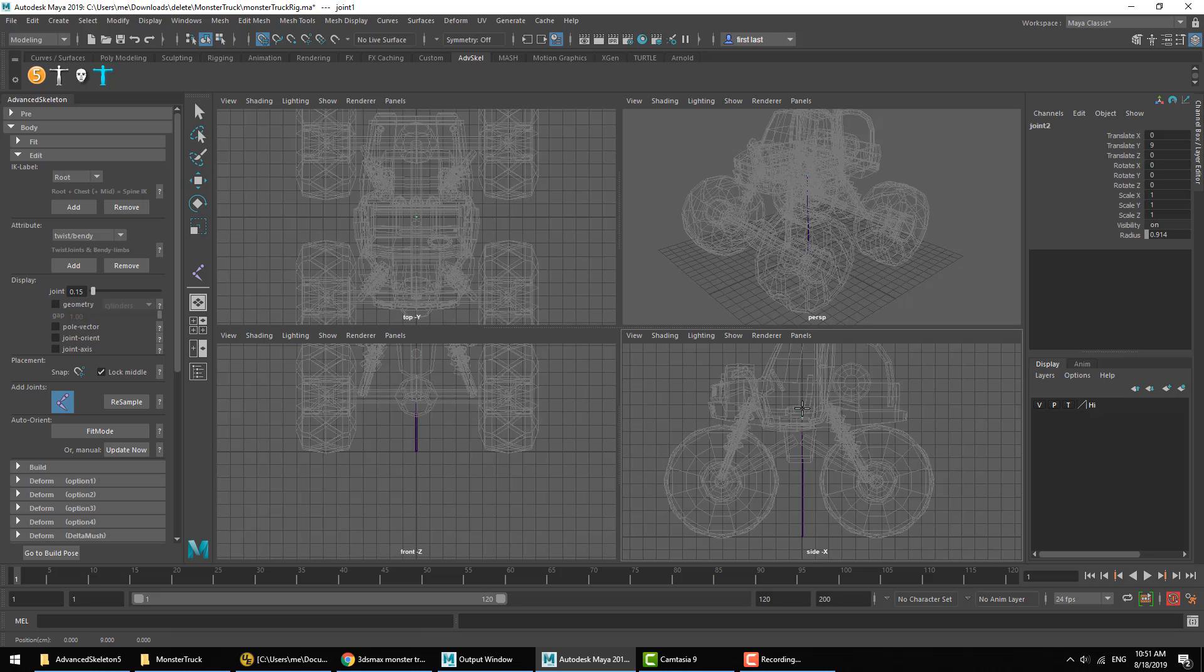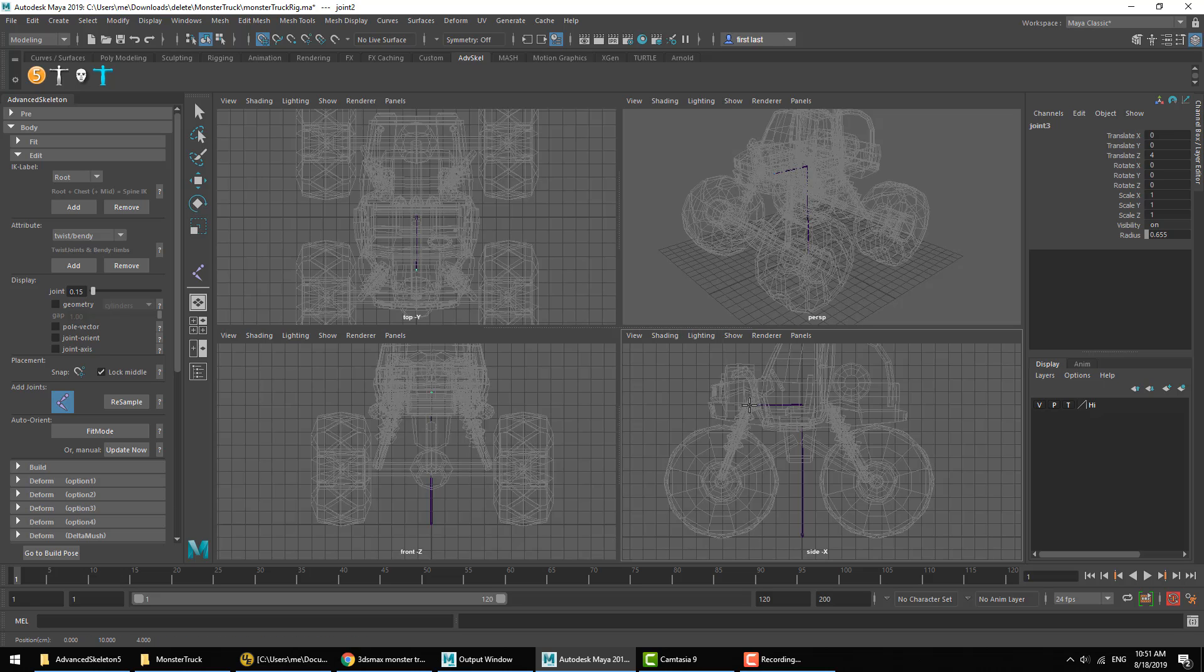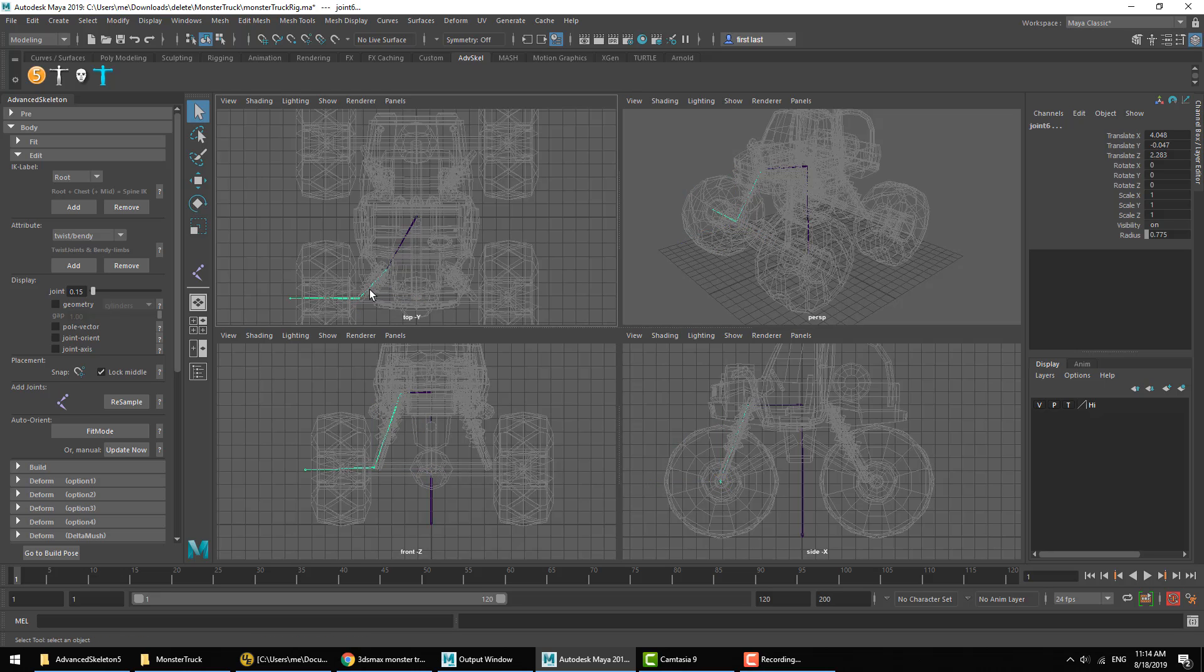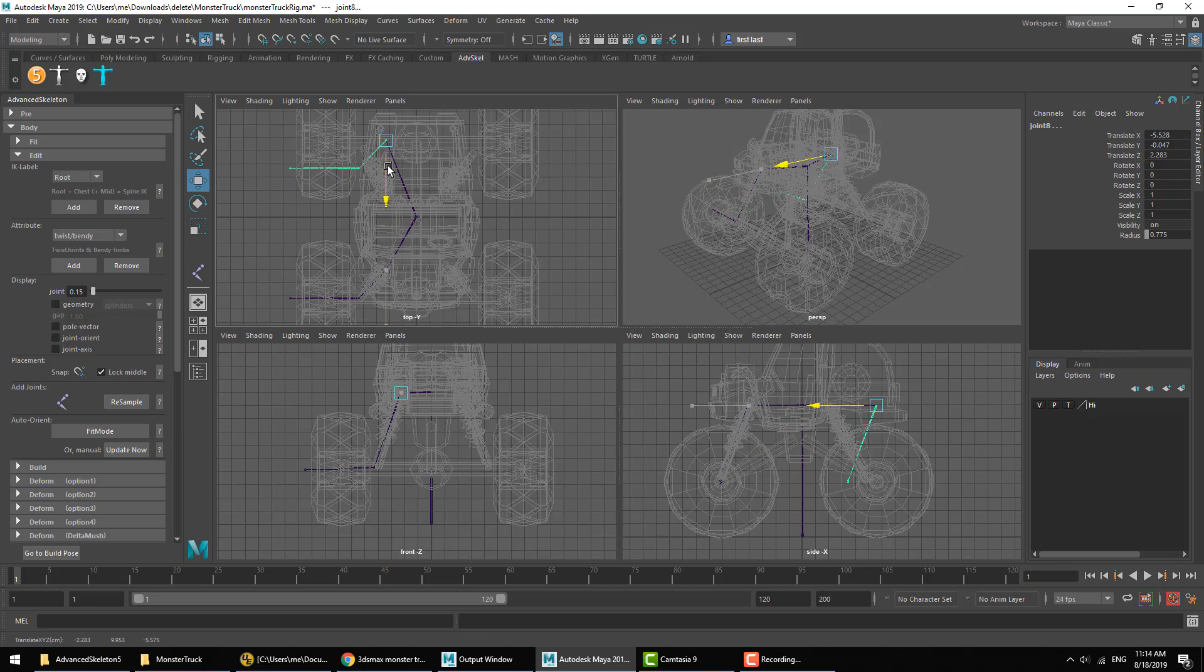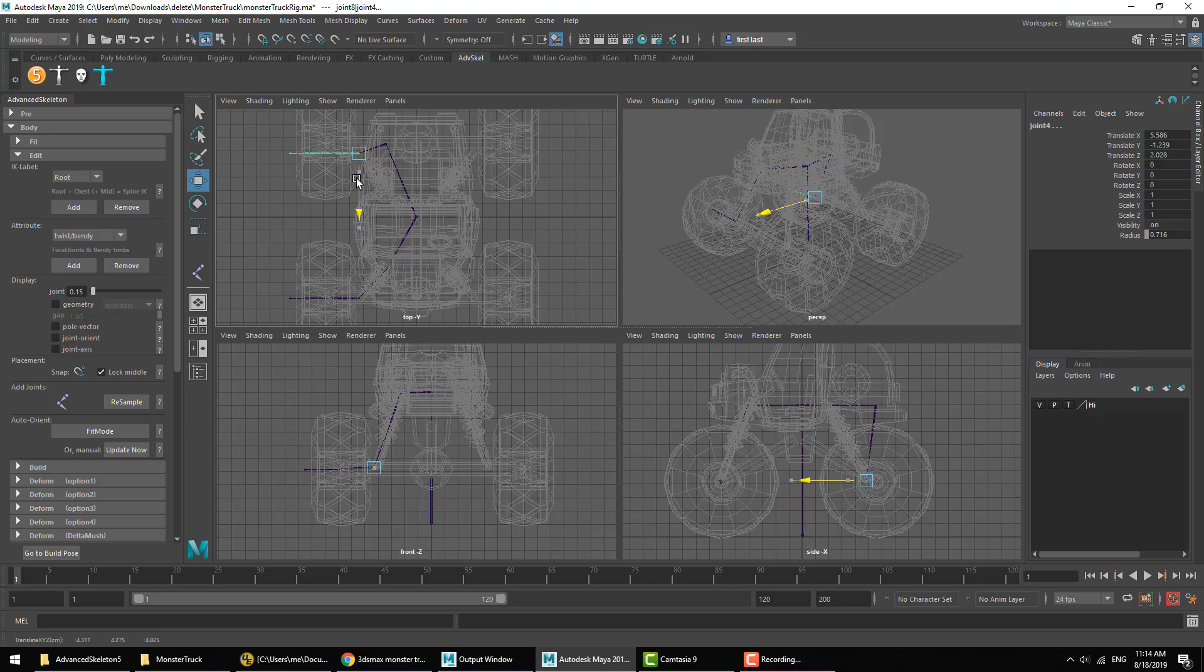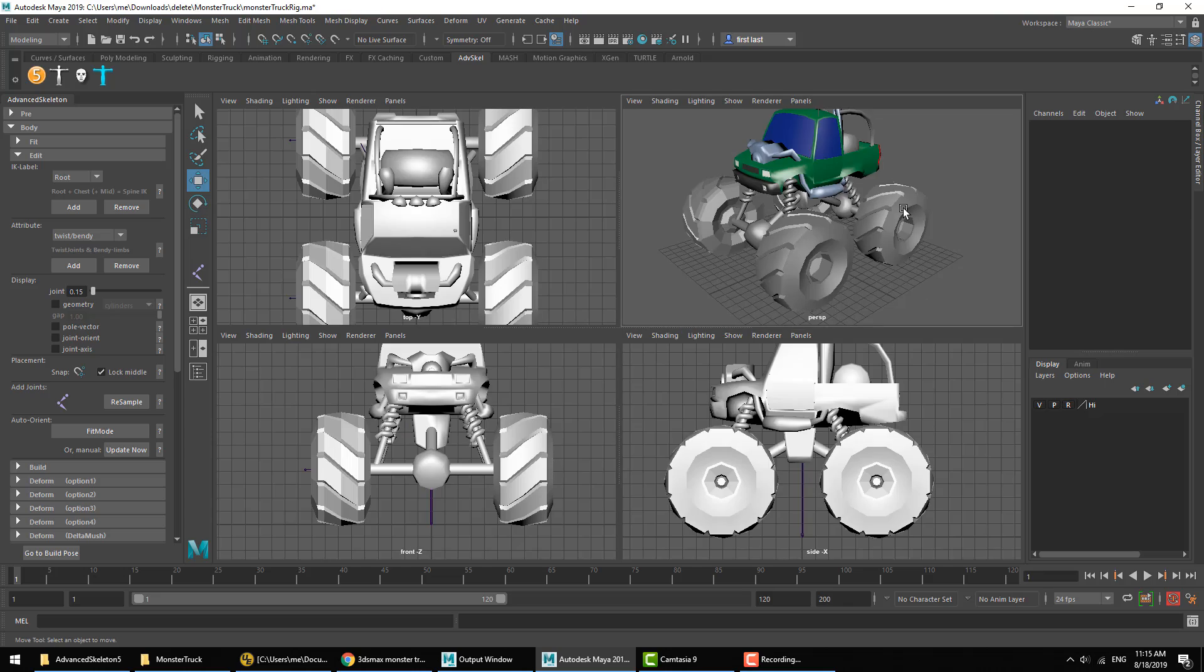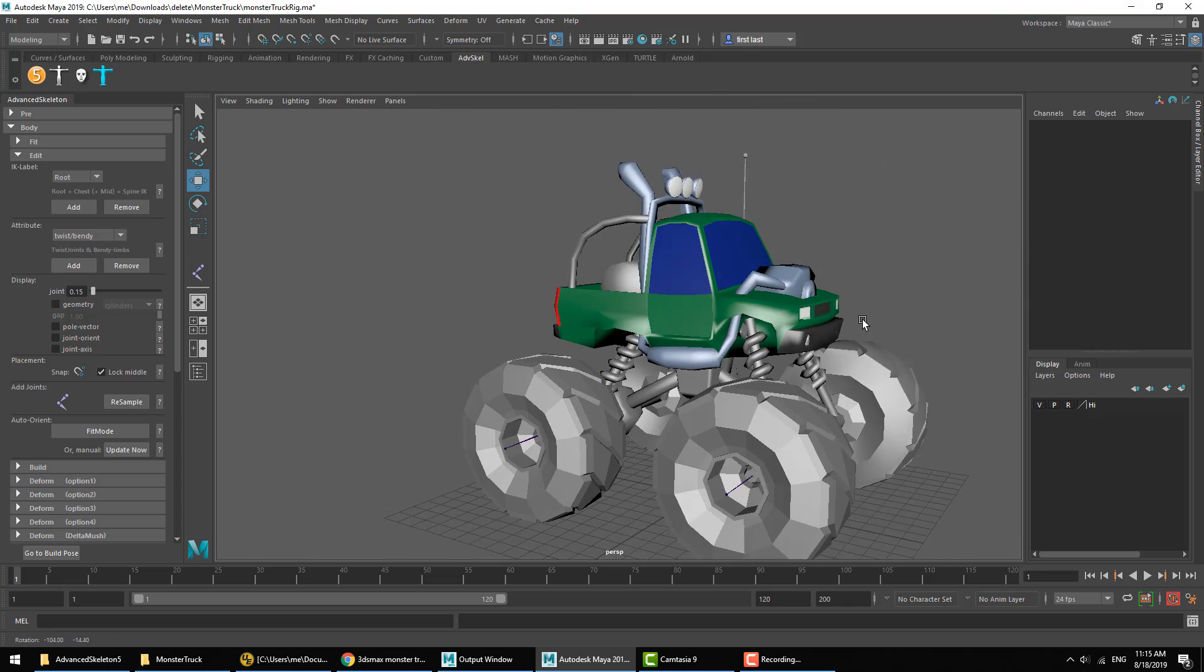Then we'll plot out the joints for these giant suspension springs. Now this joint will be the one that's actually going to rotate this wheel. Then for the back wheel and suspension, I'll just duplicate the front wheel joint and position this to the wheel.